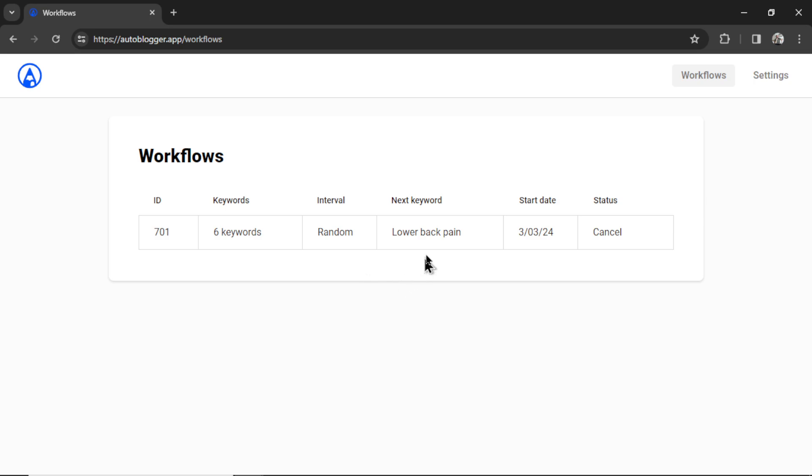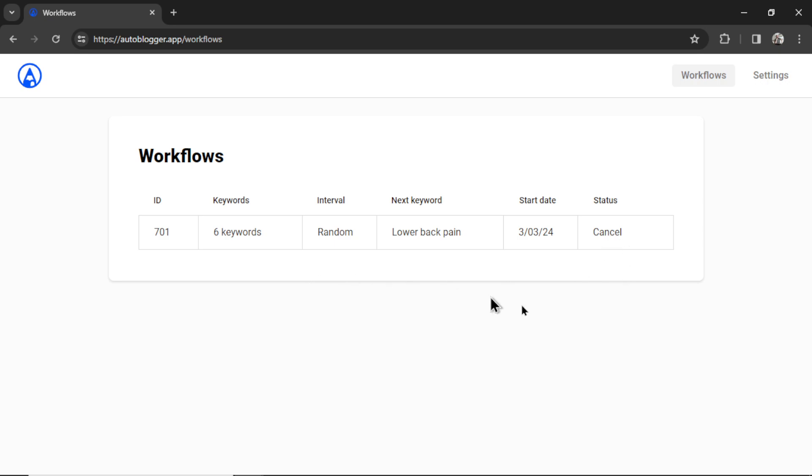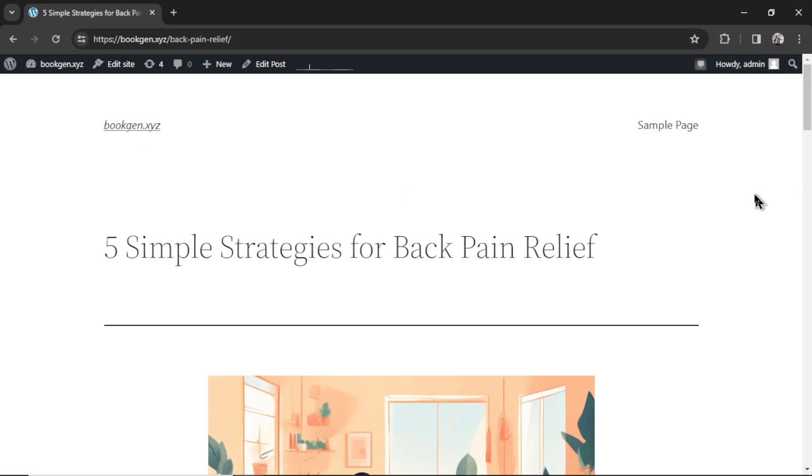It tells me what the next keyword it's going to write an article for. And here it tells me that the next one on deck is lower back pain. This is when it was started. And if I want to cancel this workflow, let's say I want to start again, I didn't want to write for those keywords anymore or it was costing too much, whatever the use case, you can click the cancel button here and it will stop it immediately.